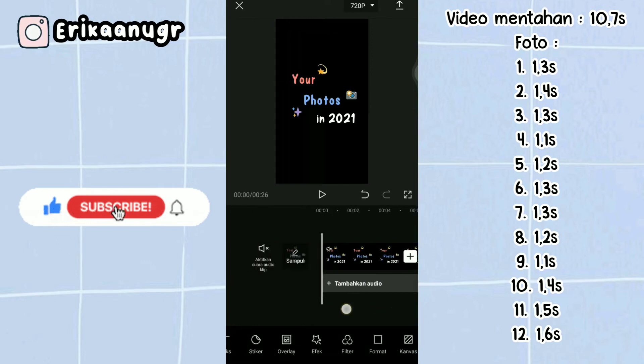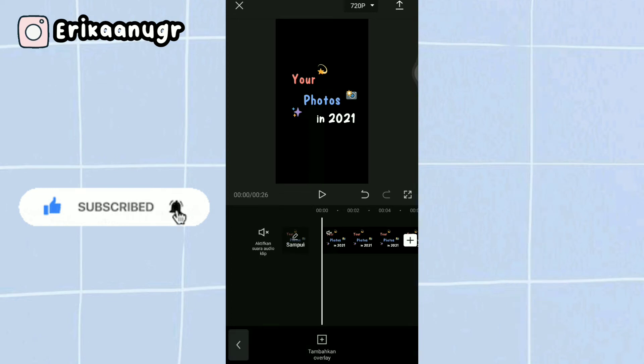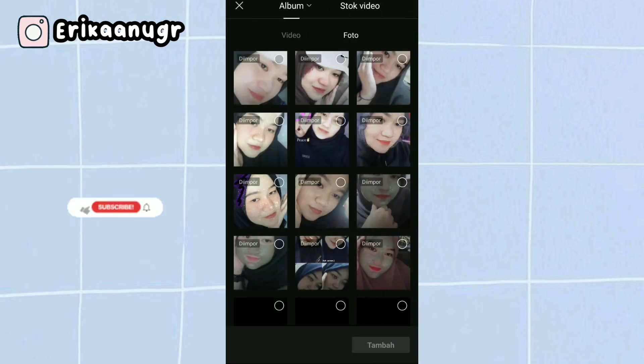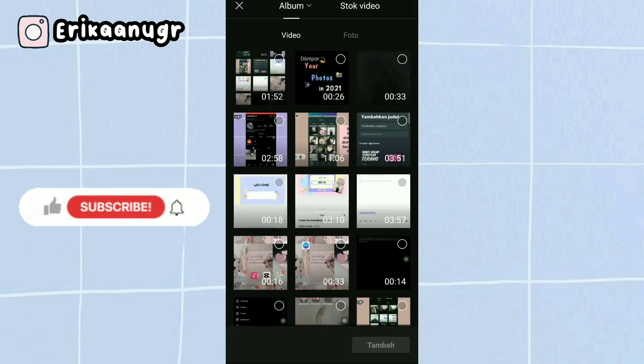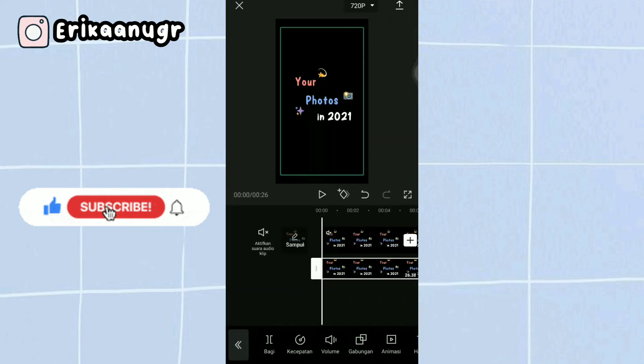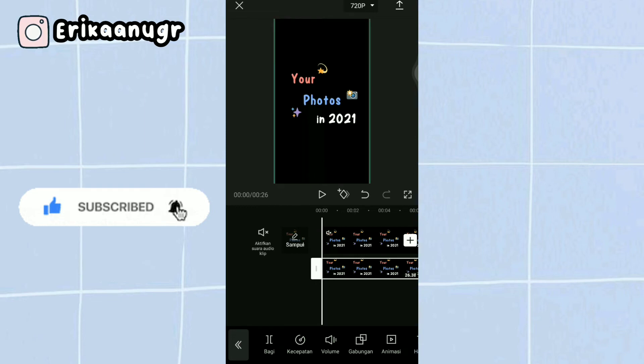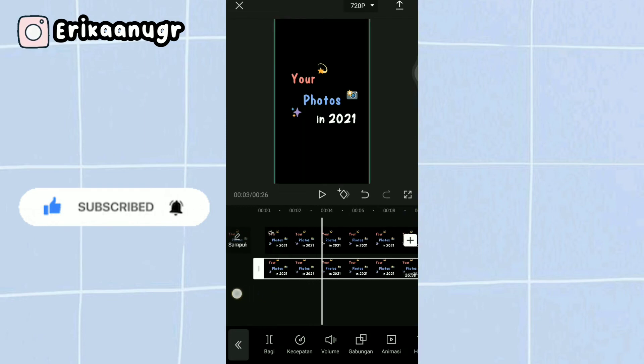Once all durations are set, we'll add the raw video using overlay. Click overlay at the bottom, then click add overlay. Go to the video section and click the raw video we prepared earlier, then click add.